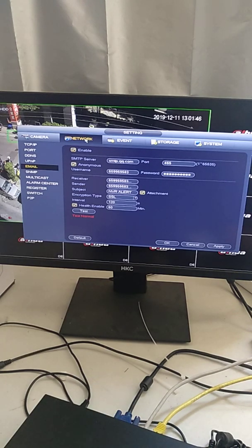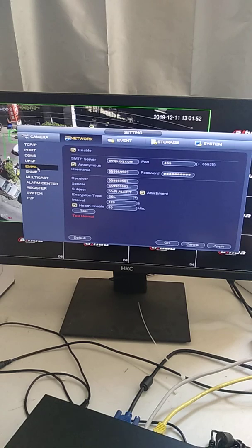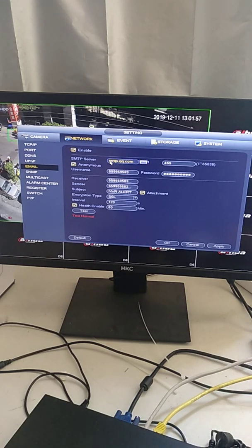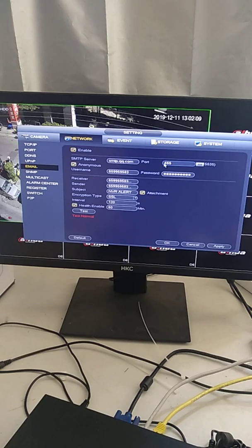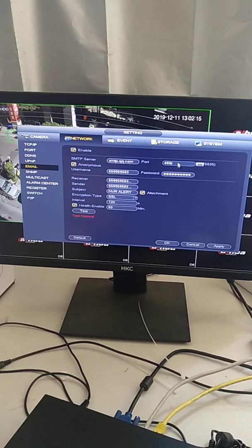First step, we go to the network and go to the email. Here make sure it is enabled, and this is the SMTP server. This depends on your email type. For QQ email it looks like this, and the settings in this part are also different depending on your email type.